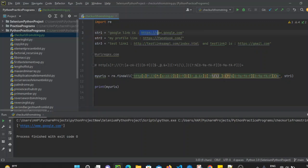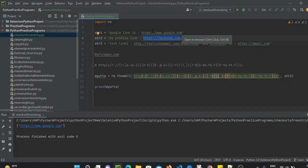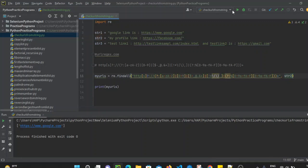Now let's try with string two as well. If you see the link, this is the entire URL in string two. Here a forward slash is present, and in another case a forward slash is not present — both of them are URLs. Let's pass string two and run the file; it will print the URL from string two as well.